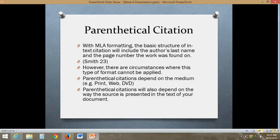However, there are circumstances where this type of format cannot be applied — it depends on the type of source you're using. Parenthetical citations will depend on the medium: print, web, DVD, or whichever way you're citing sources. A web source, for instance, most likely won't have a page number, so that might look a little different. Parenthetical citations will also depend on the way your source is presented in the text of your document.